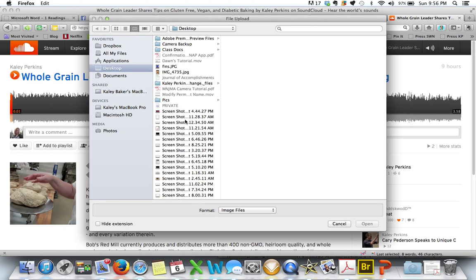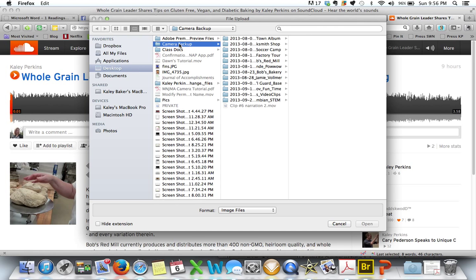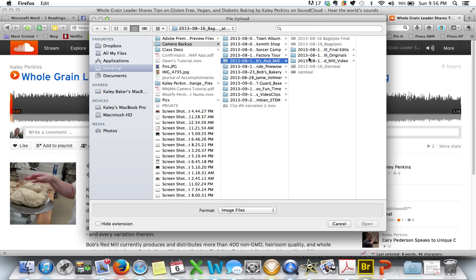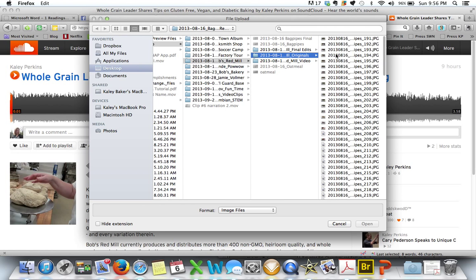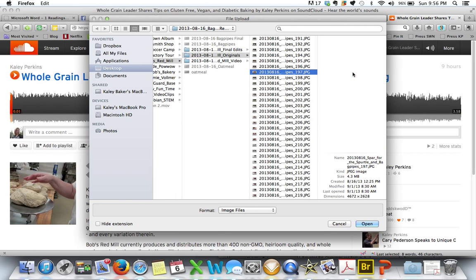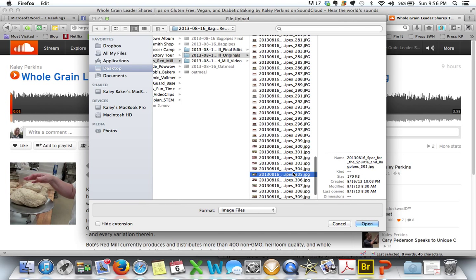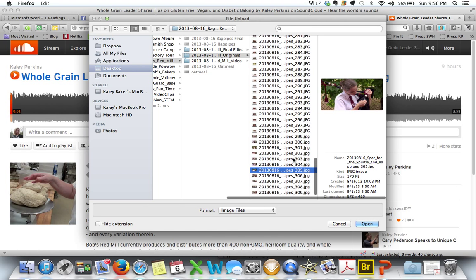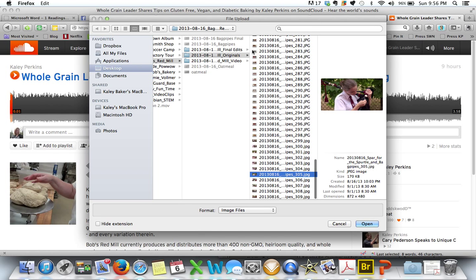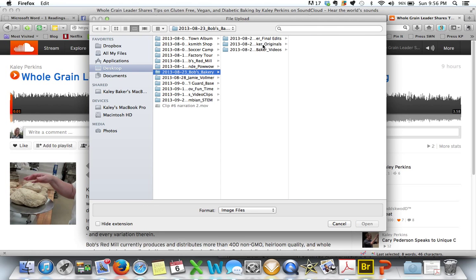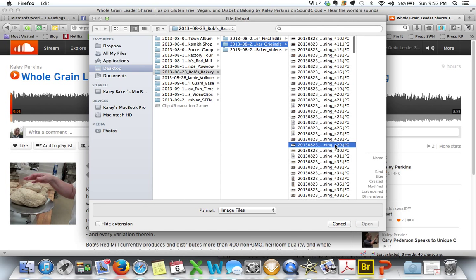It'll pull up whatever page you have. Here's where I would go to my desktop — Camera backup, Bob's Red Mill, Originals. And then I'd maybe pick — nope, I don't want that one. Maybe I want this one. Nope, I don't want that one. Nope, I don't like those ones. So I'm going to go back to Bob's Bakery. I'm going to go to Bakery Originals and look at that one.